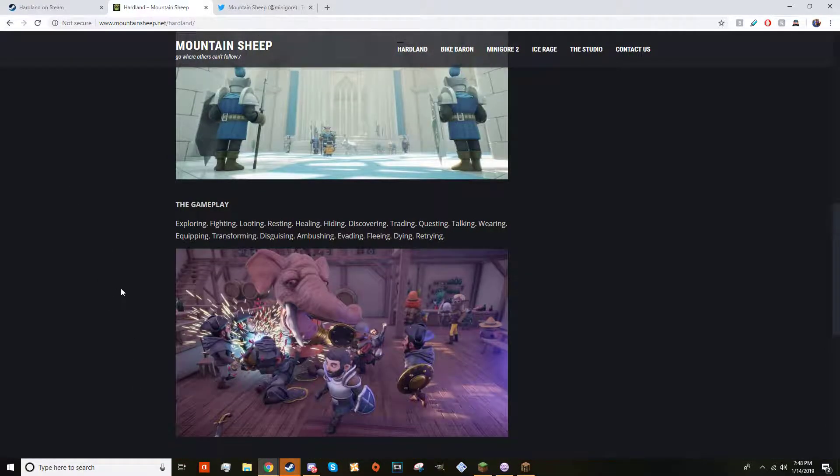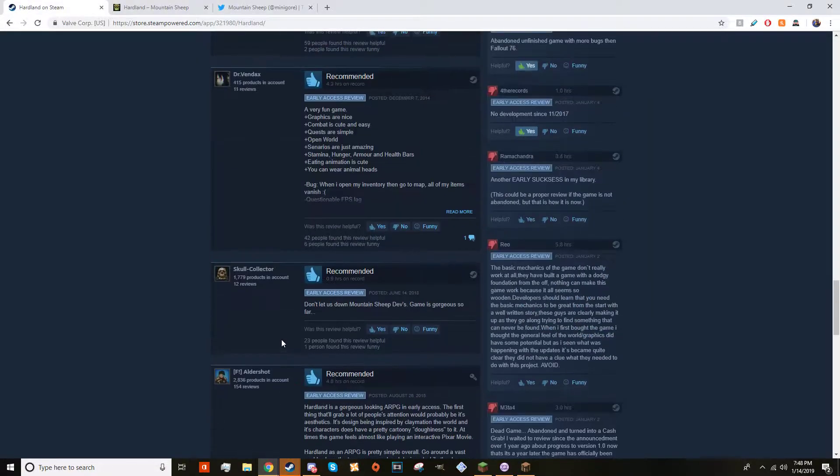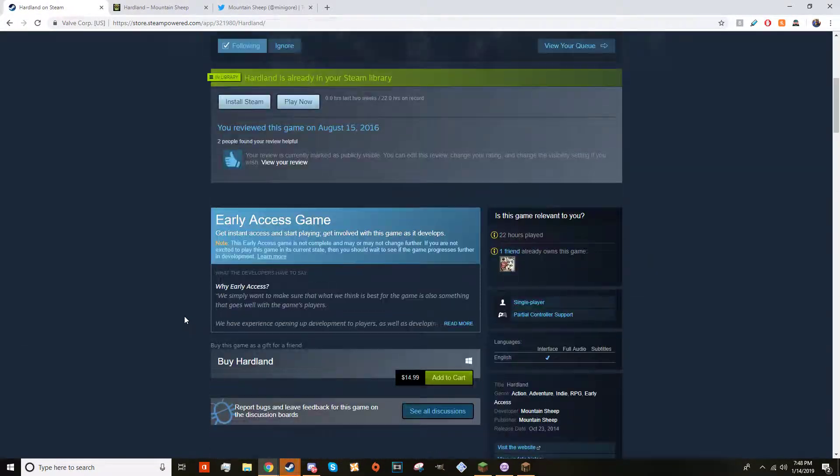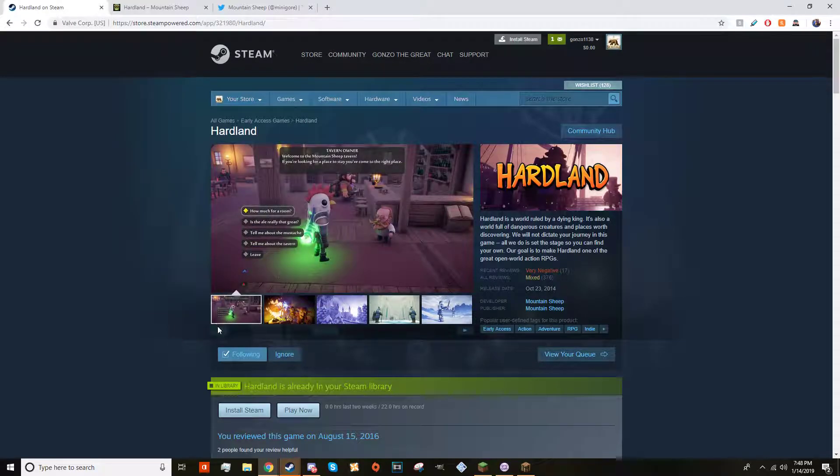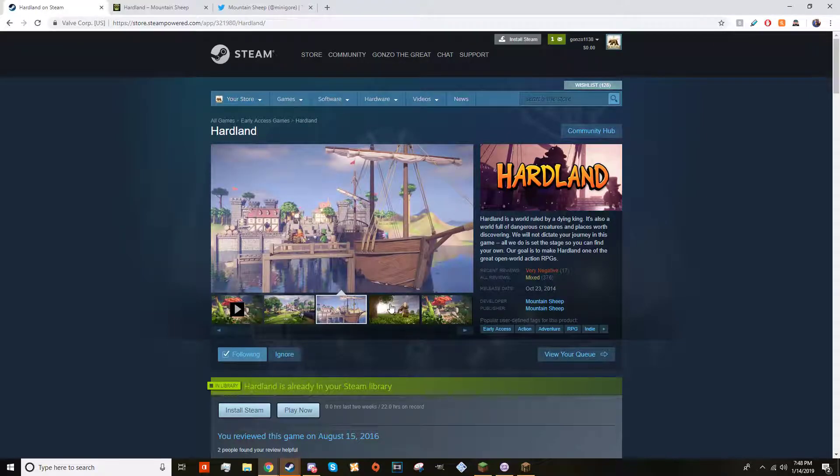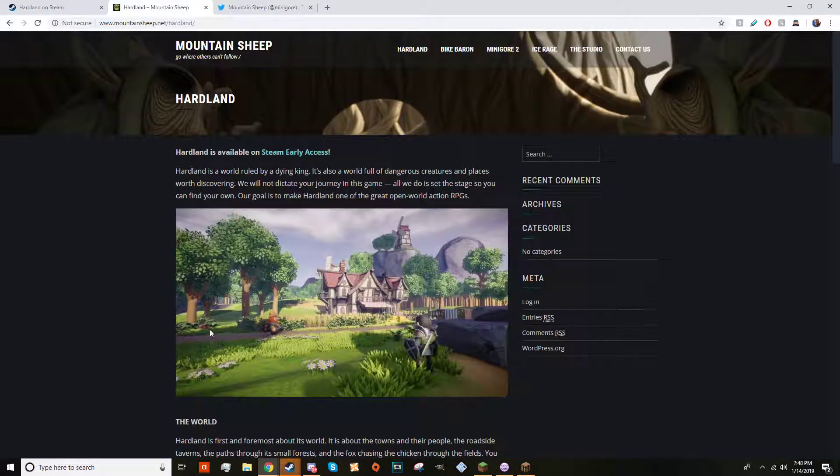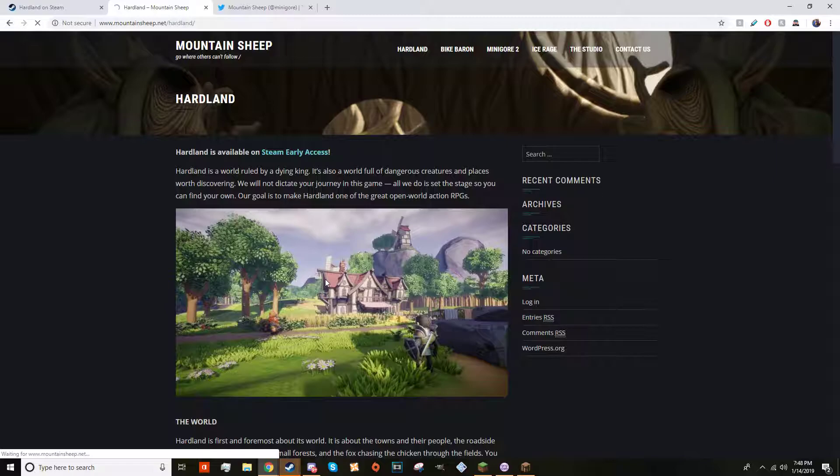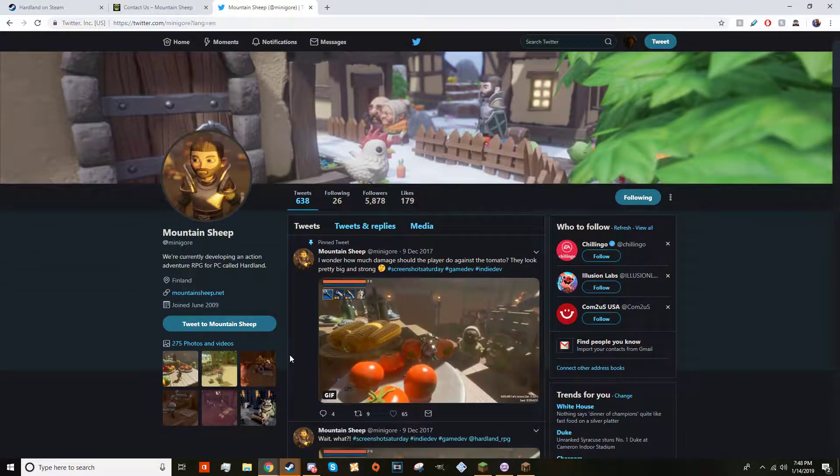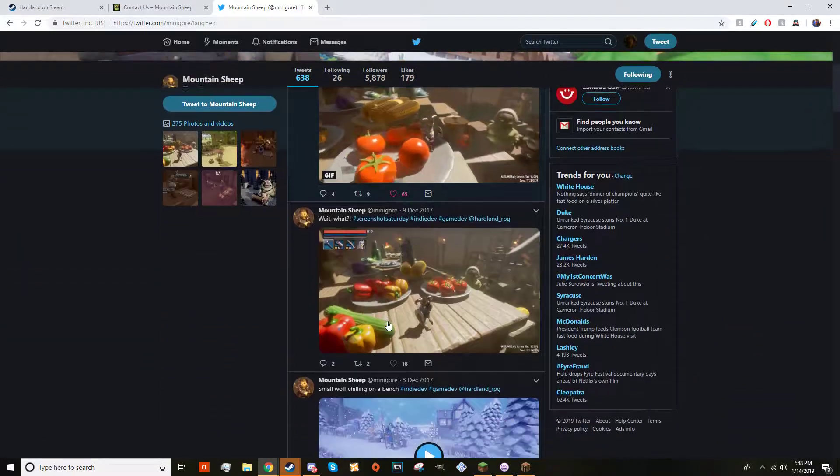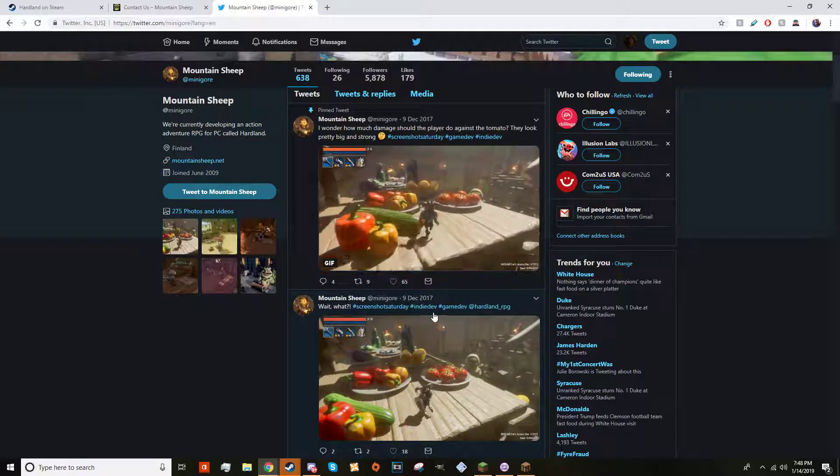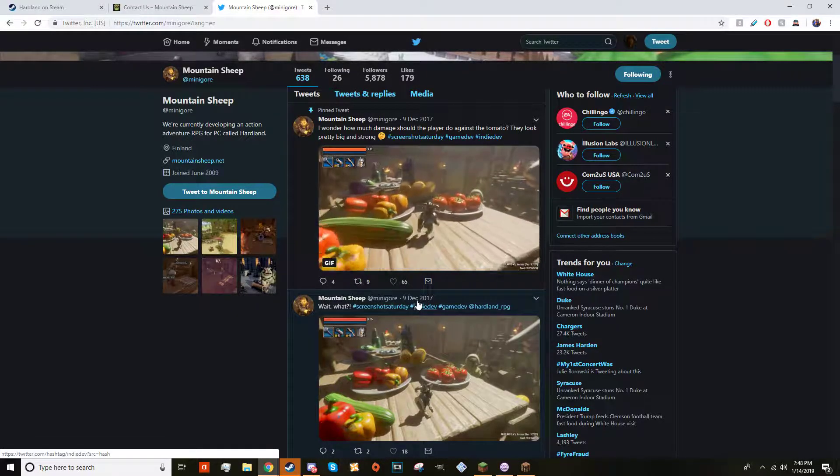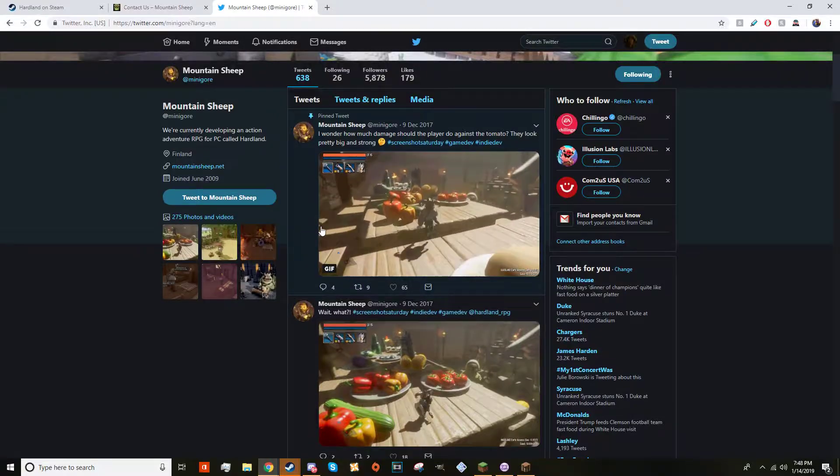It's sad because this was a really fun game, basically an RPG game where you wake up, the character explores this land, gets new armor and stuff. It was really good and Mountain Sheep abandoned it. I tried to contact them through their website, through Twitter. On their Twitter they haven't posted since December 9th 2017, and then they just stopped.